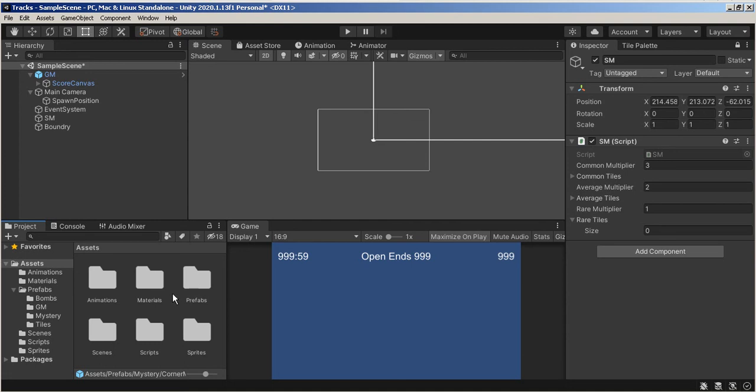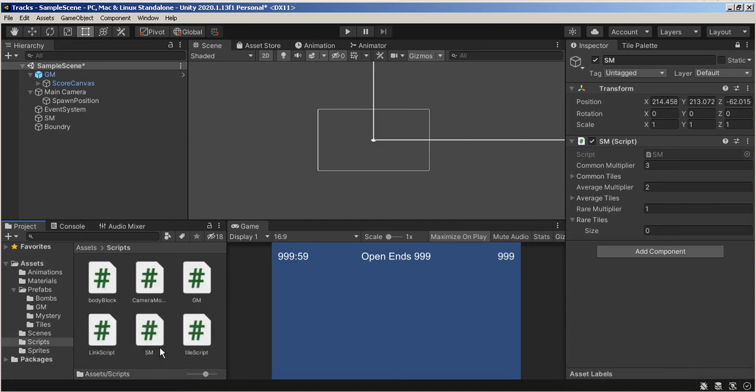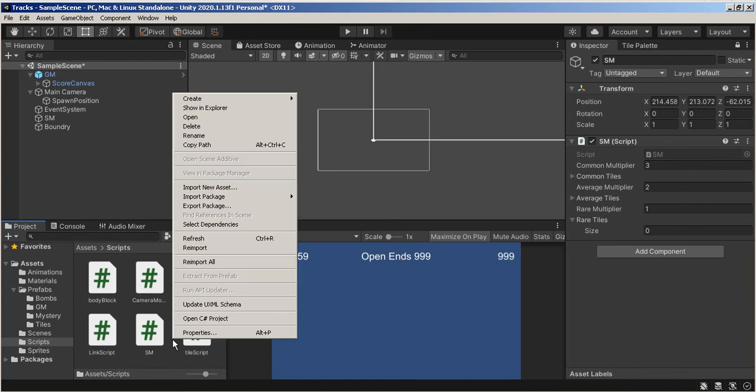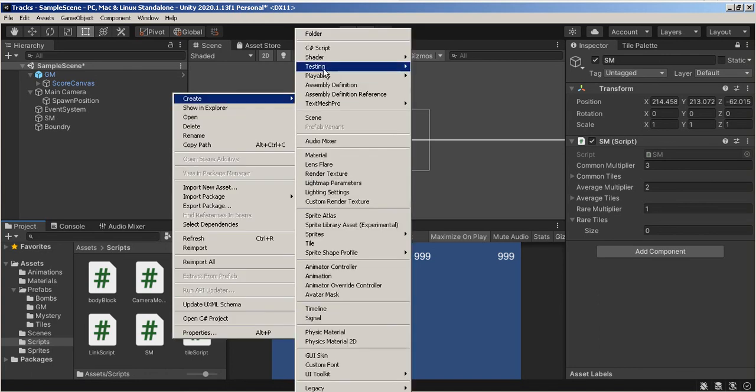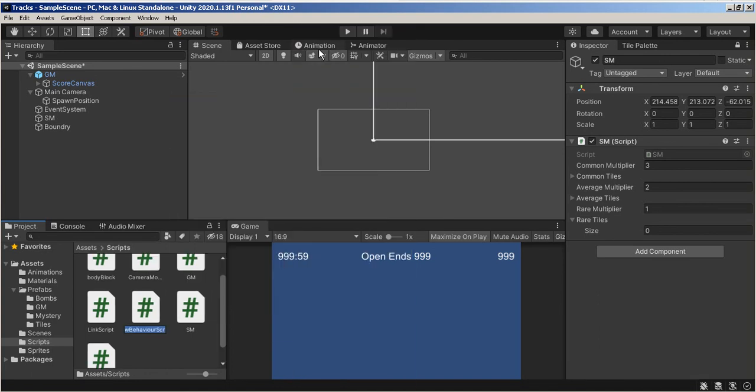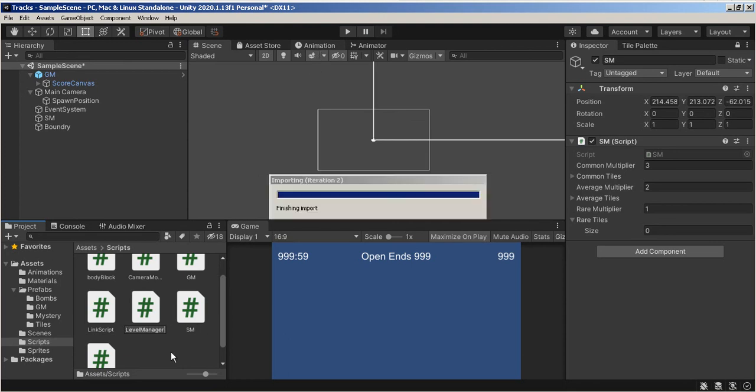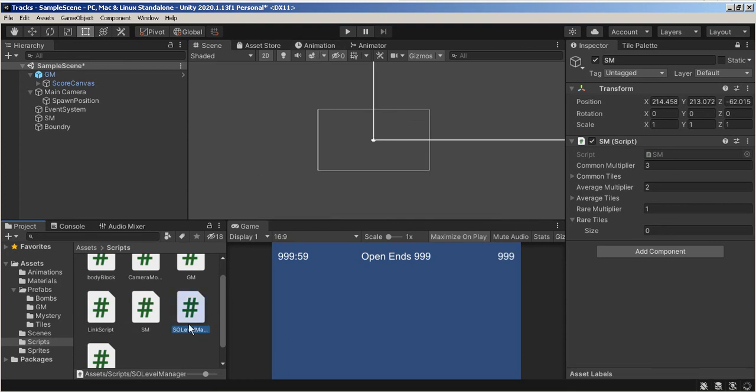I know how to do this very easily. What do I do this? Scripts. Create. C-sharp. This is going to be my SO Level Manager.